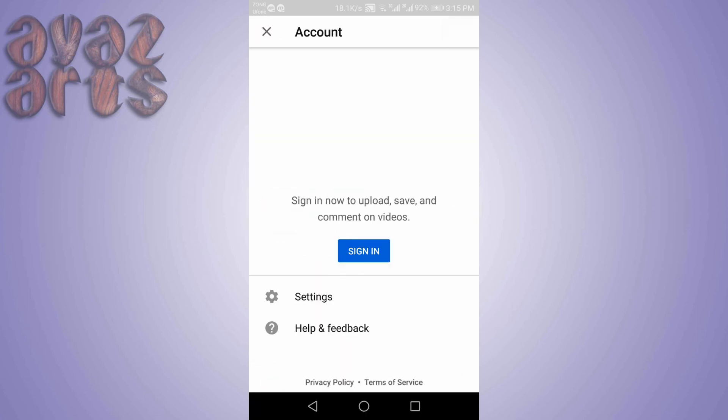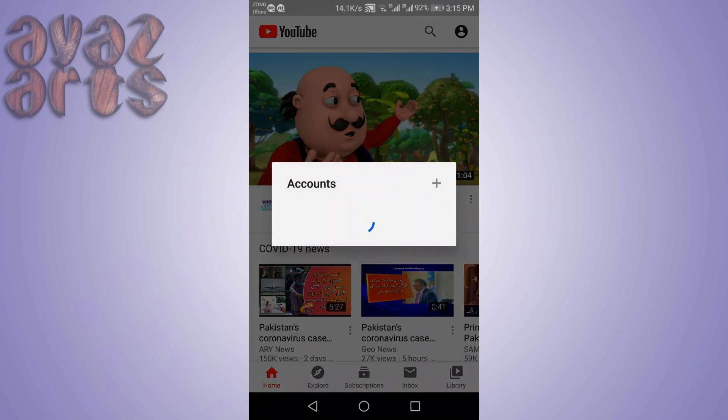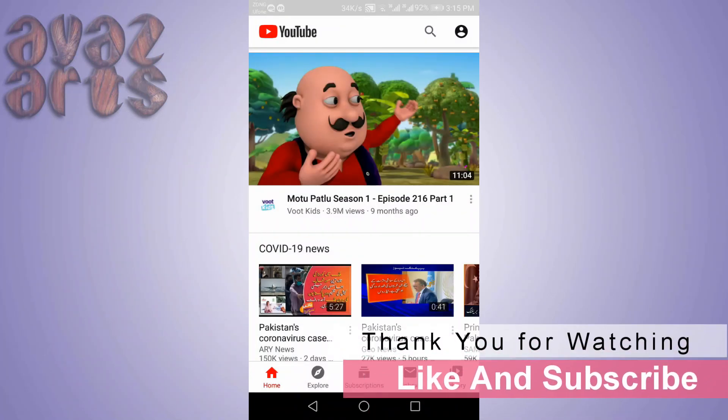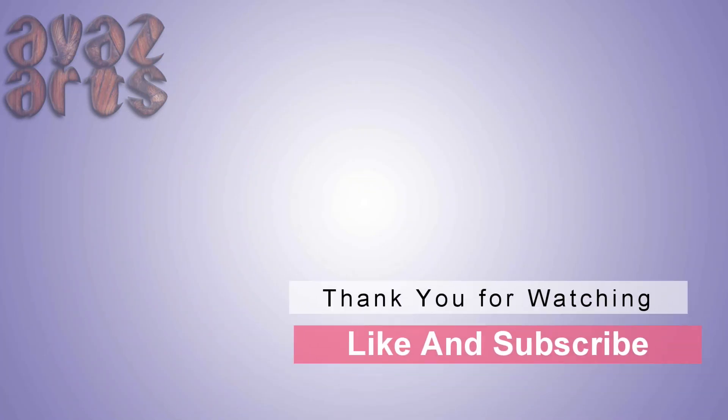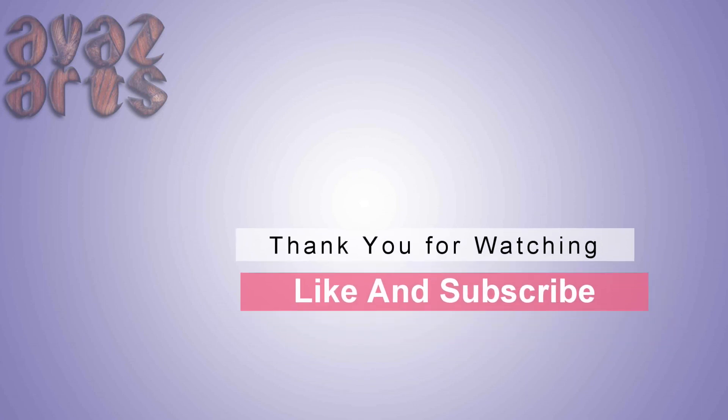You can now sign back in. Thank you for watching. If this video is helpful, please hit the like button. Also, don't forget to subscribe.